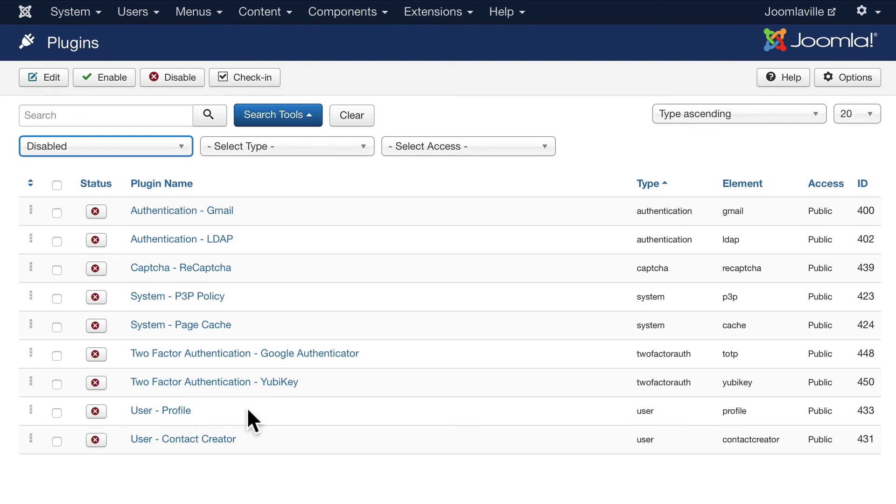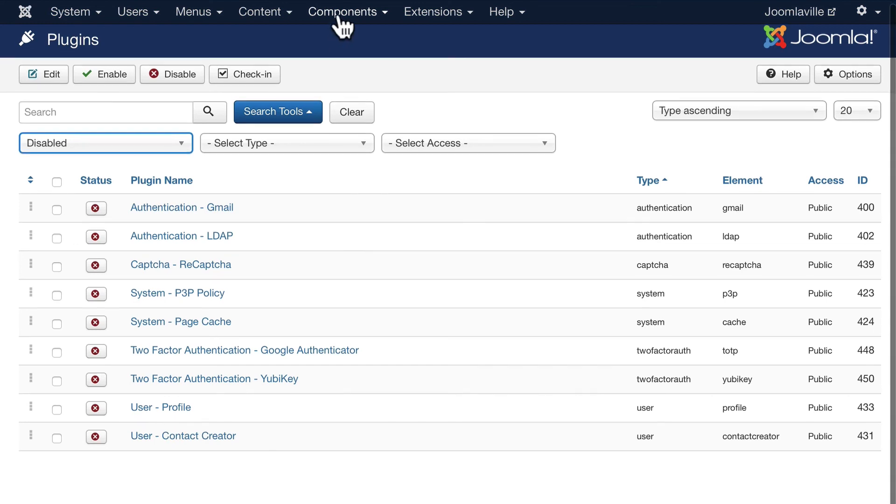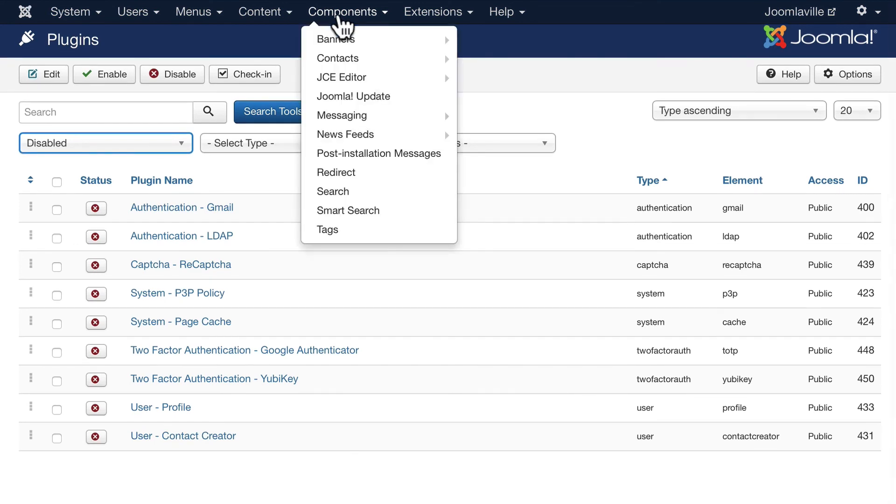There are other extensions that add security features to your Joomla website and I'd encourage you to look at the Joomla Extensions Directory to try some of those out. Well I think that's just about it - maintaining and securing your Joomla website doesn't take a lot of work but it does take some careful thought.